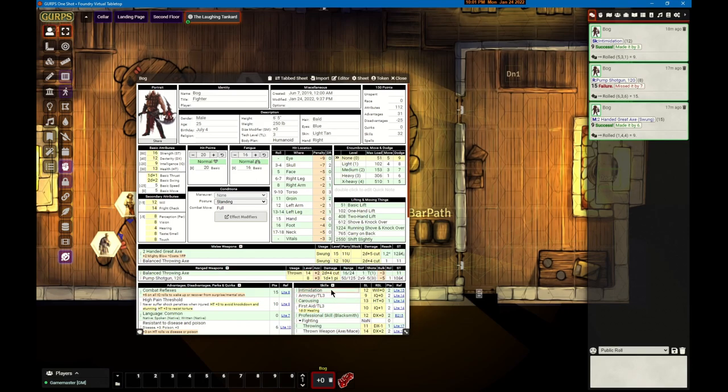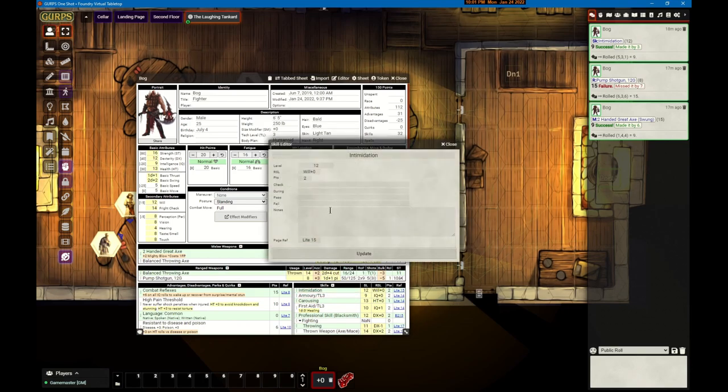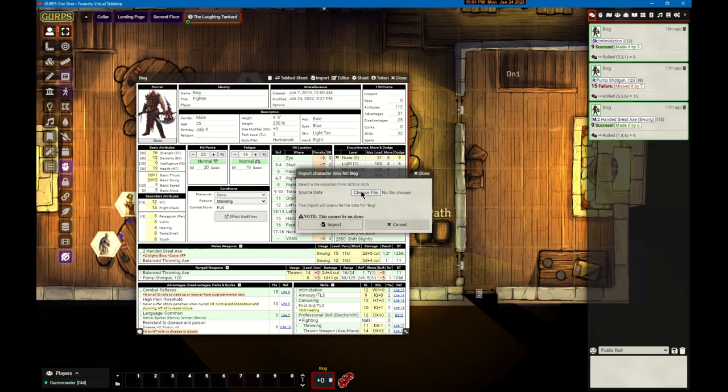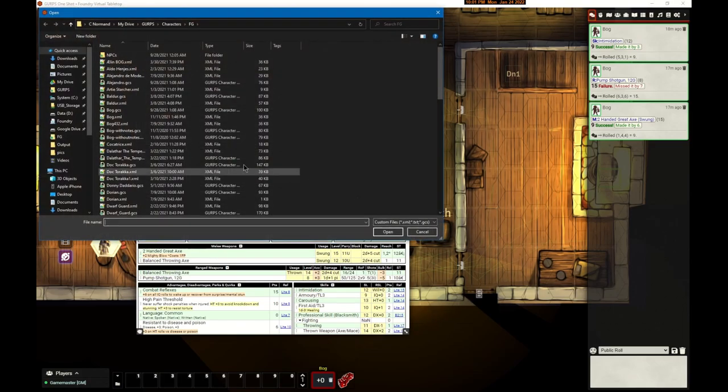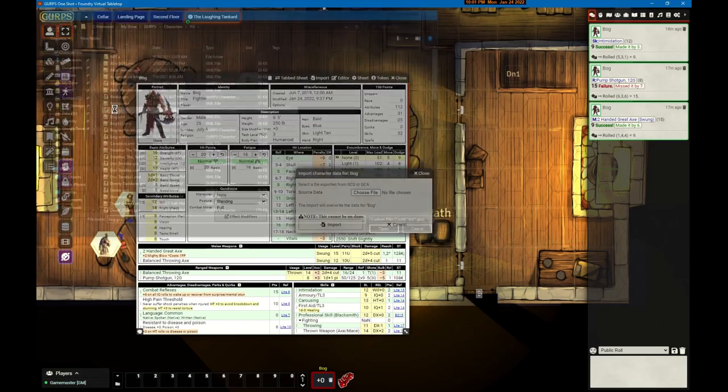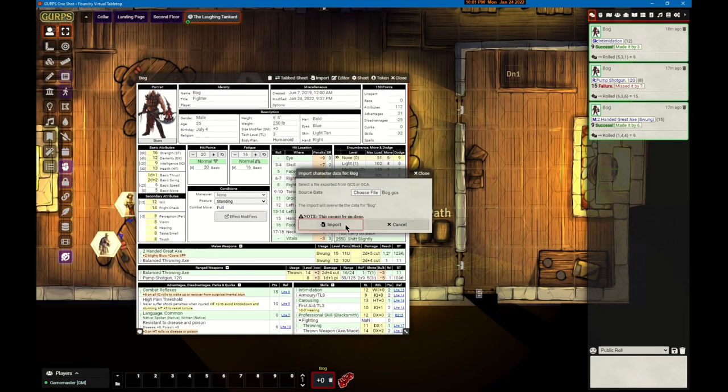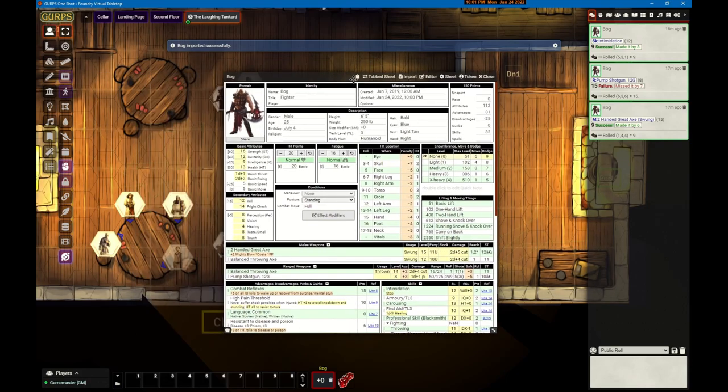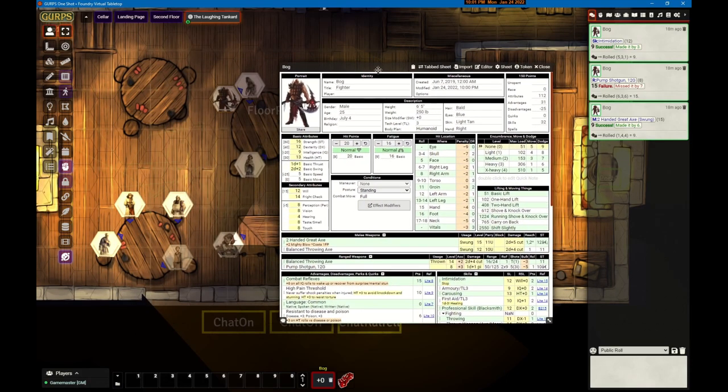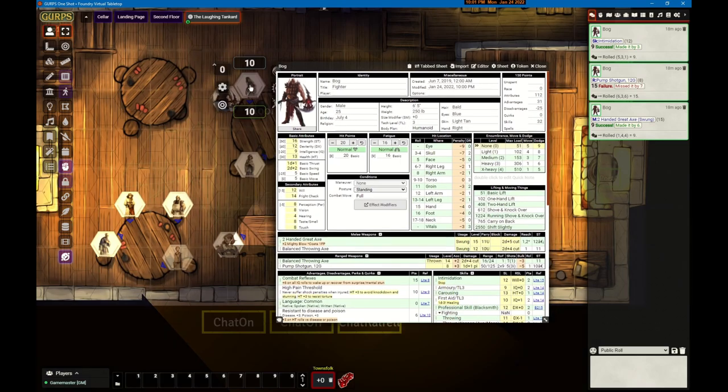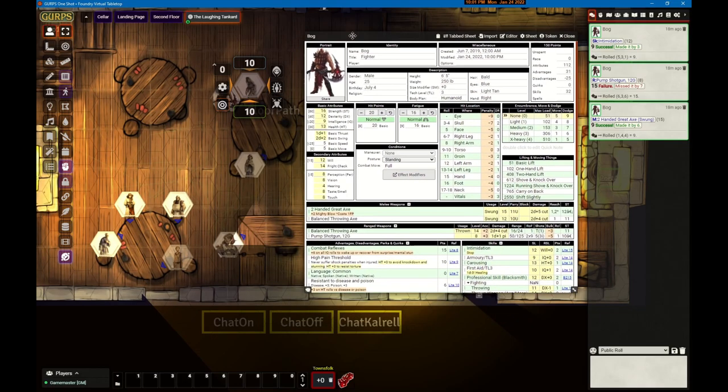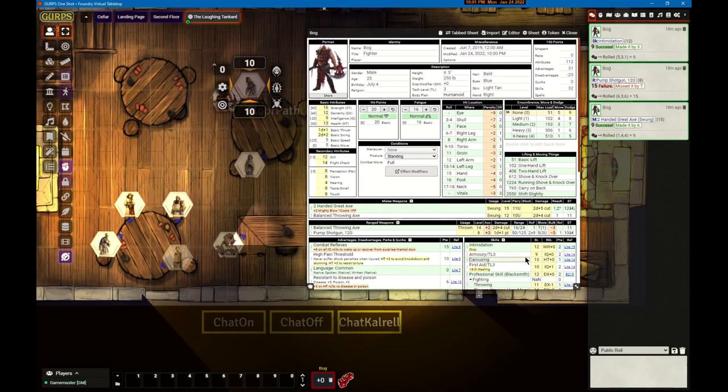We'll parse it and put it into the appropriate slots in Foundry. If we look at intimidation, he's got nothing. So I will read the GCS file and we'll import it.